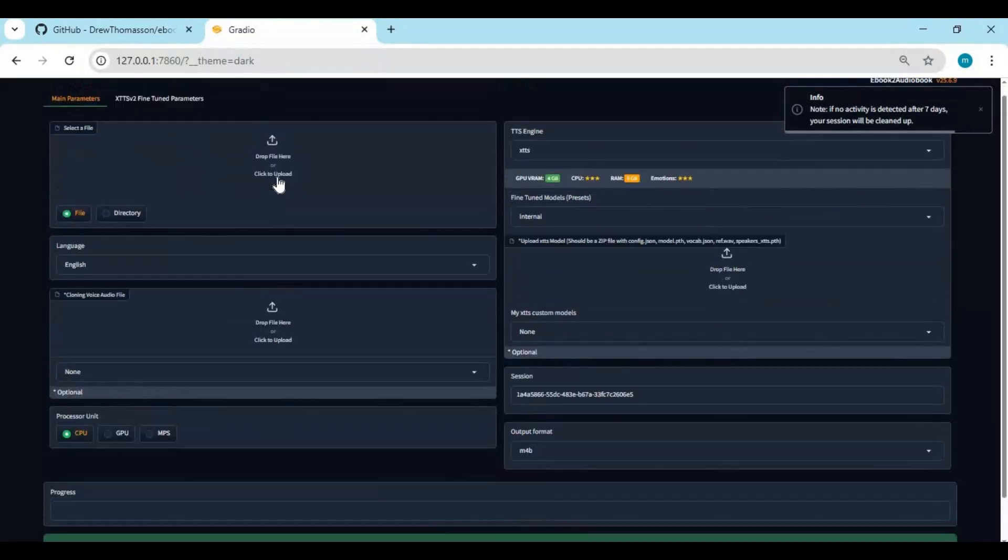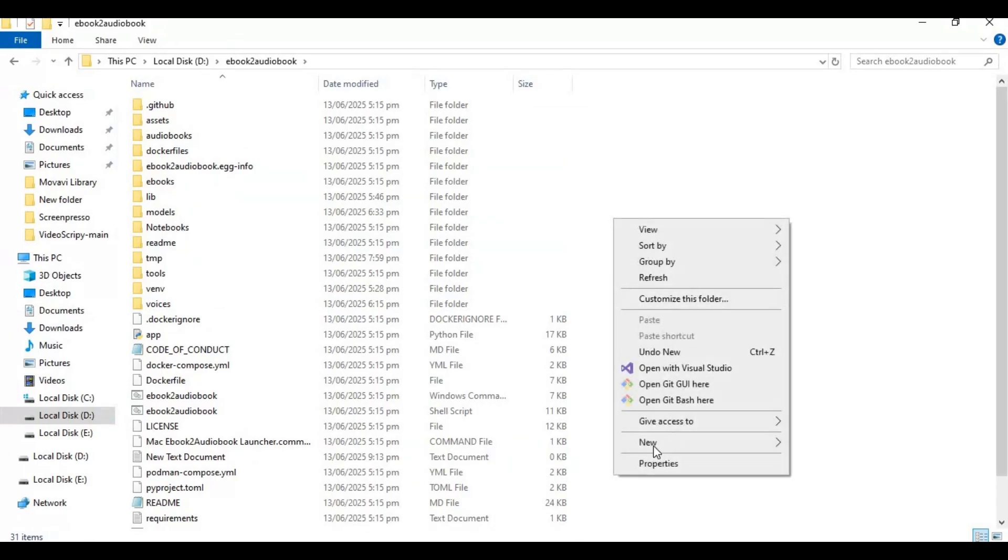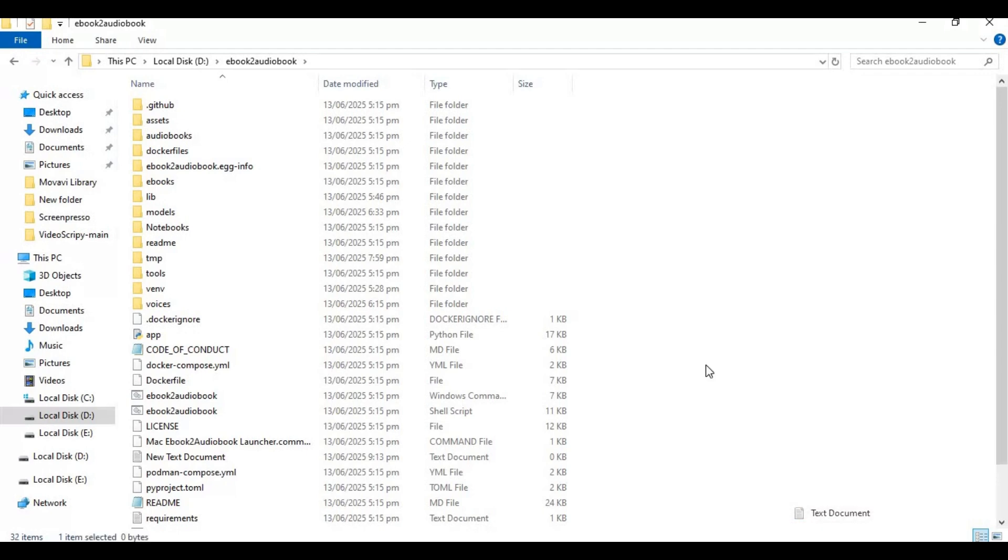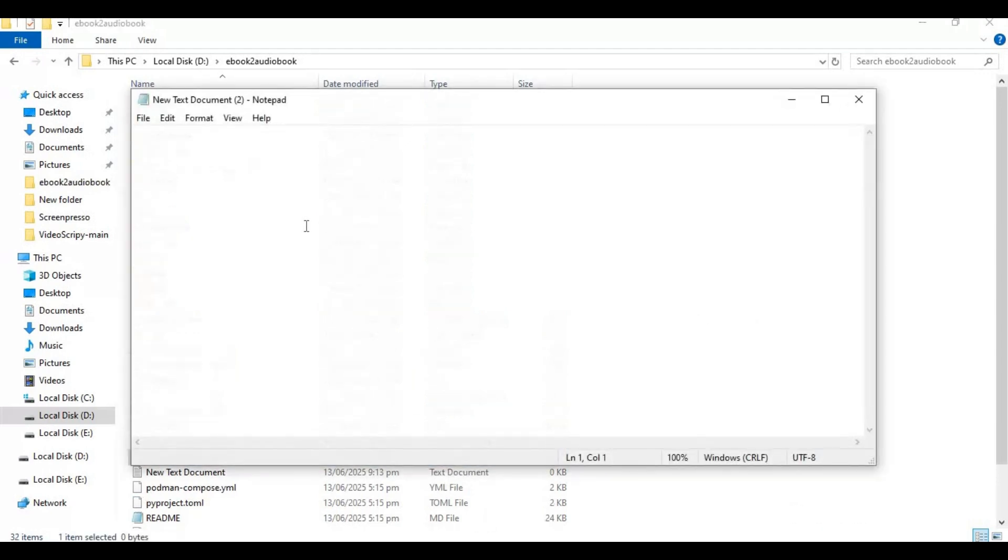To easily launch this, make a BAT file of this. Go to main folder and create new text file. Open text file and type this code as you see and save as run.bat file.